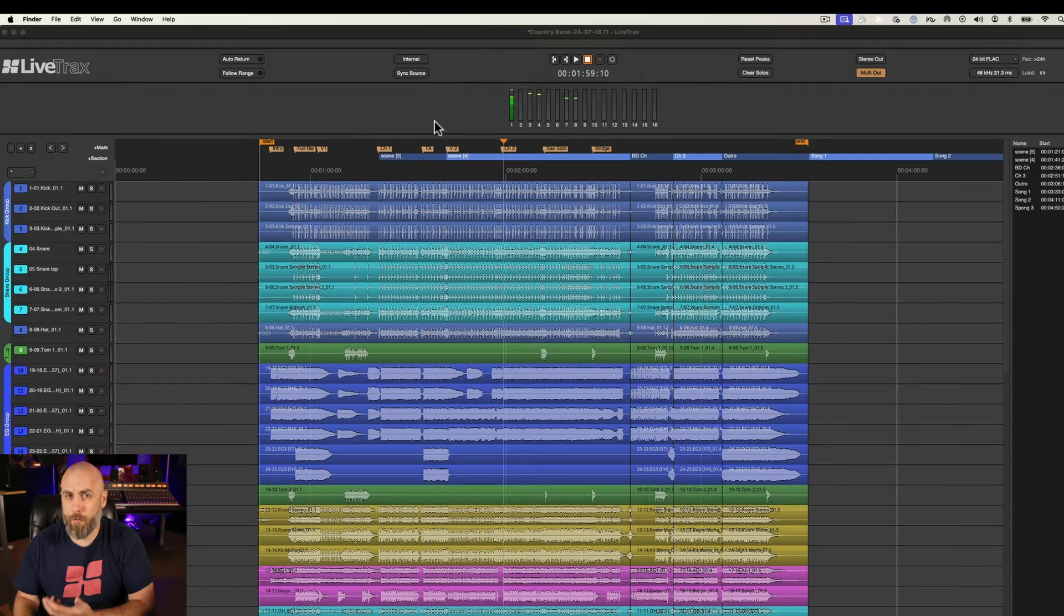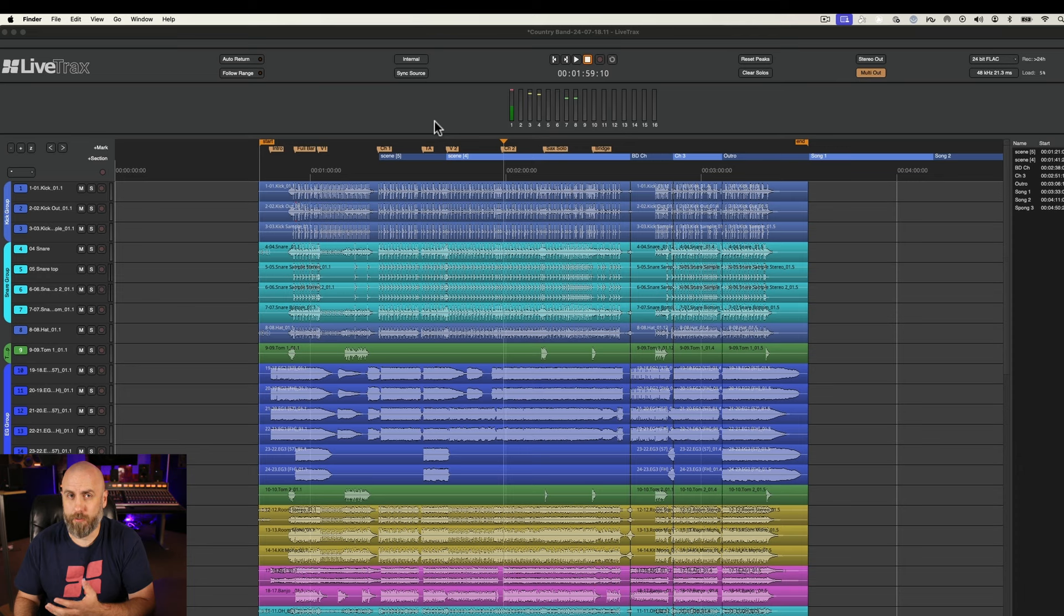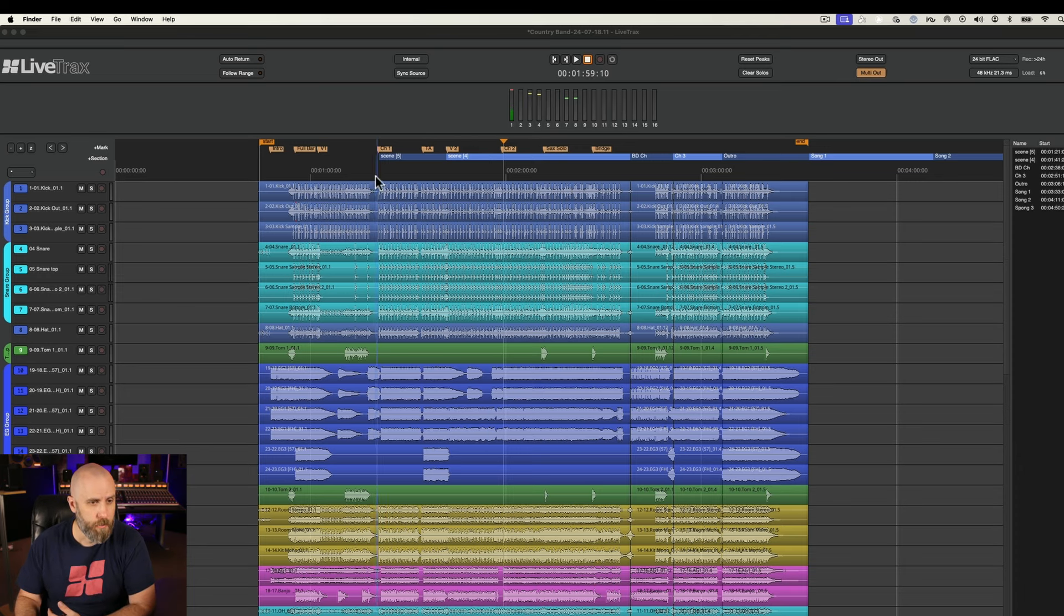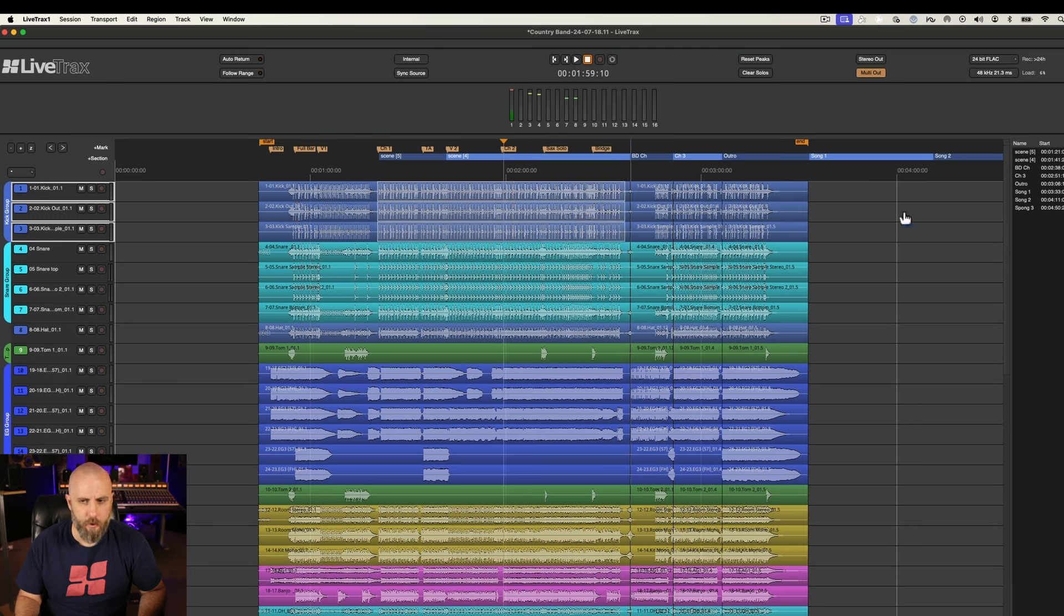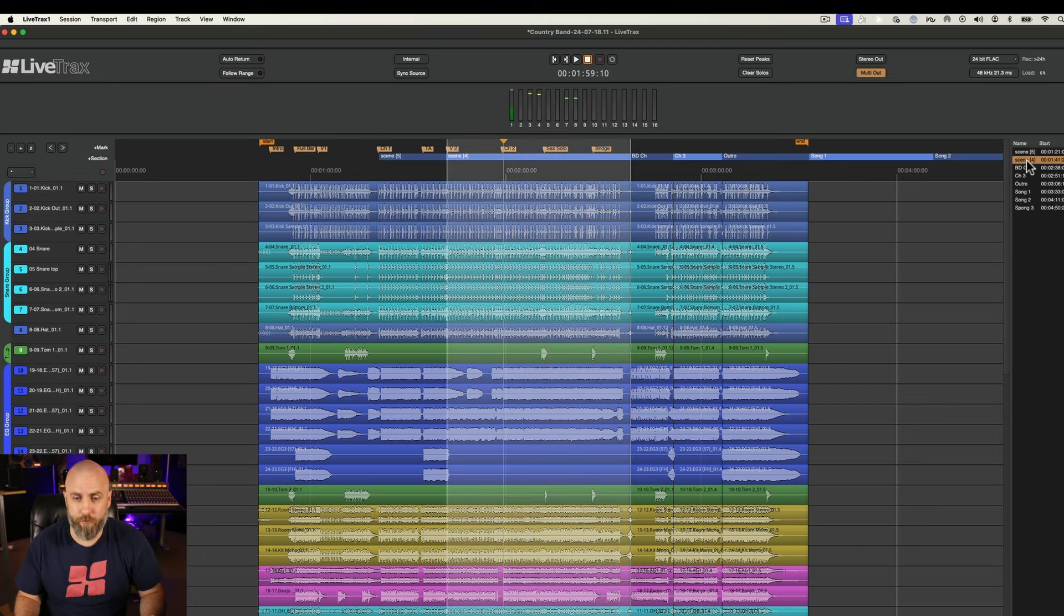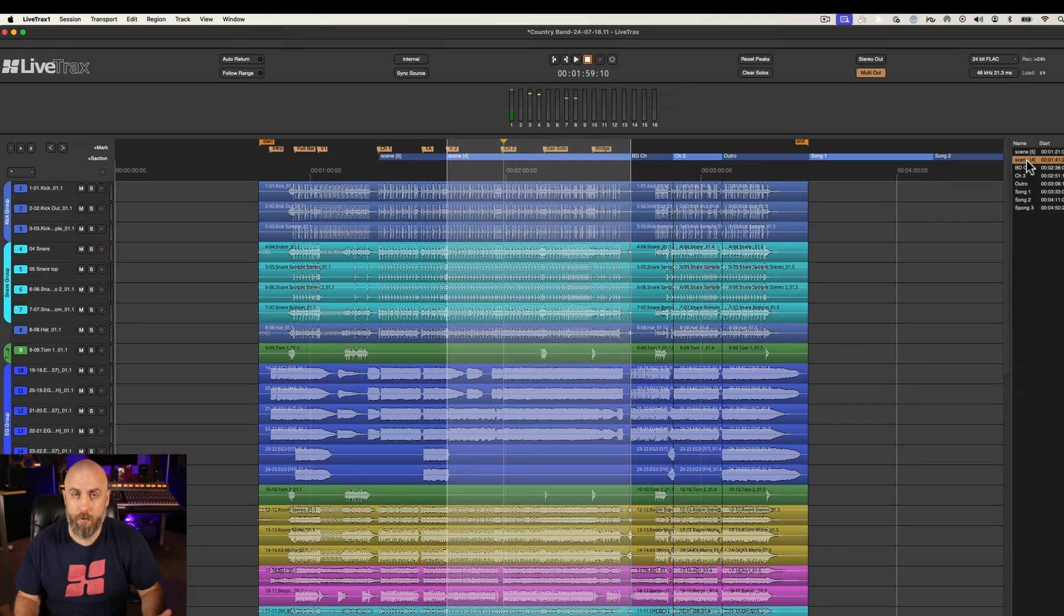But what about if you want to export just a certain section of the performance? We can easily do that as well. Using the range tool we can make a selection or we can go over to the editor list and click on any of the pre-made arrangement markers that we might have made within the session.